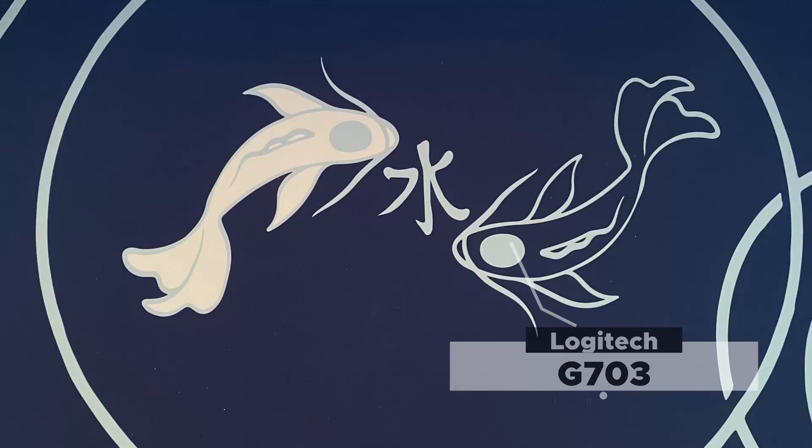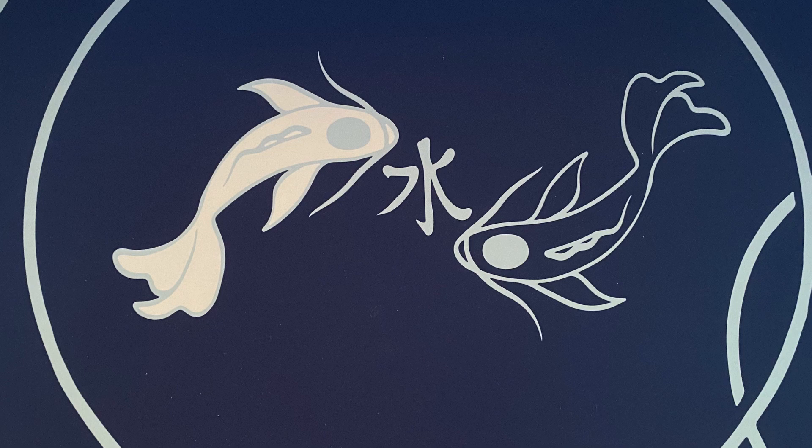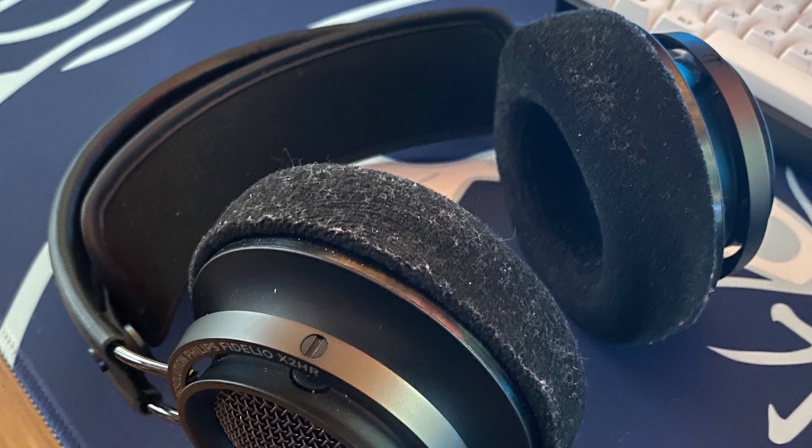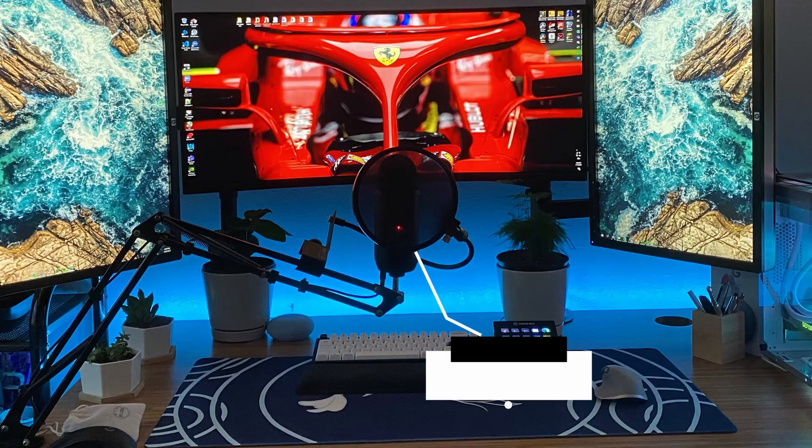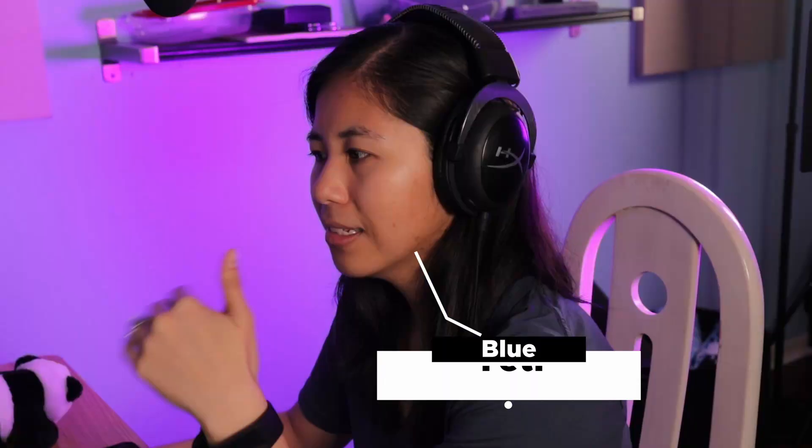For the mouse we've got the MX Master 3 for productivity work and the Logitech G703 for gaming. All this is on a Mizu Koi desk mat. For the headphones we've got the Philips Fidelio X2HR and for IEMs we've got some Linsoul Blon BL-03s. For speakers we've got the Google Nest Mini. And for microphones we've got the Blue Yeti. And this desk is very big and it's very nice because you can go from sitting to standing and everywhere in between. This is the Uplift Desk V2.